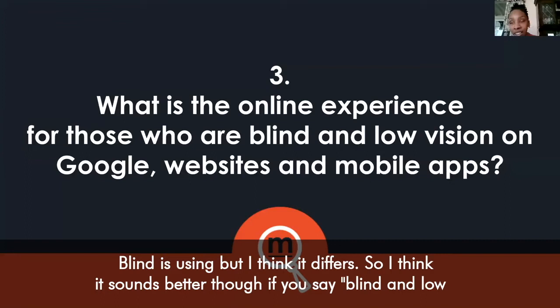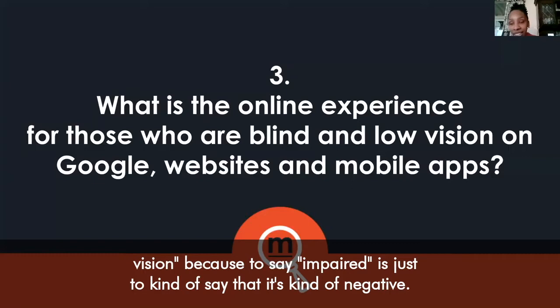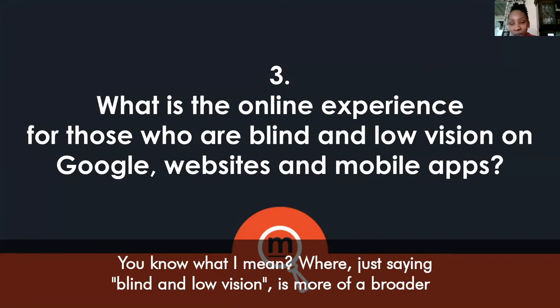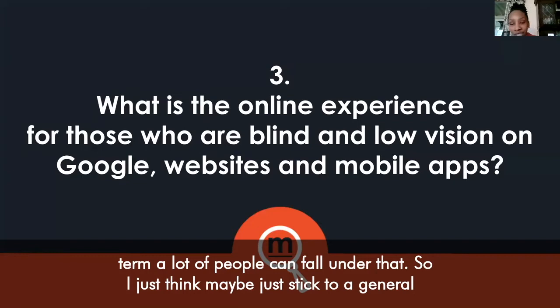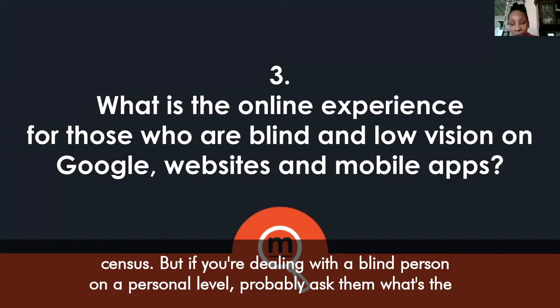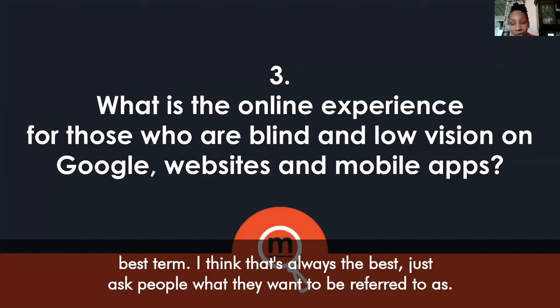I'm using the term 'blind and low vision' because that's what the National Federation of the Blind uses, but it does differ. Saying 'impaired' sounds kind of negative. 'Blind and low vision' is a broader term that many people can fall under, so just stick to that in a general sense. But if you're dealing with a blind person on a personal level, probably just ask them — what's the best term? That's always the best approach: just ask people what they want to be referred to as.